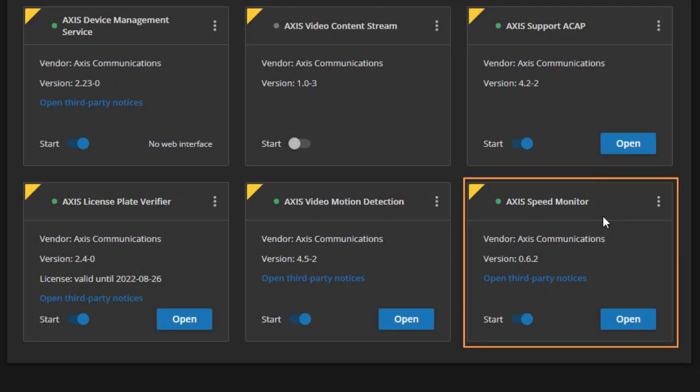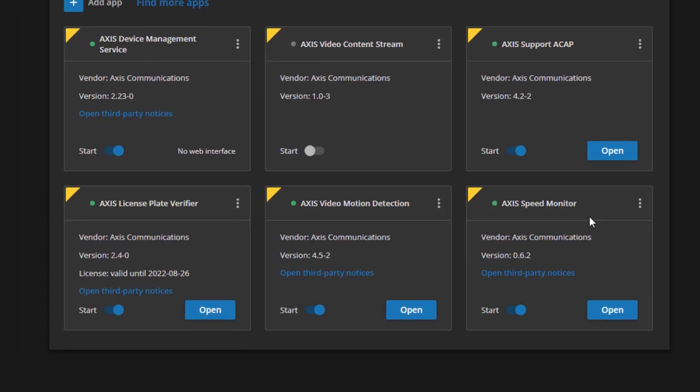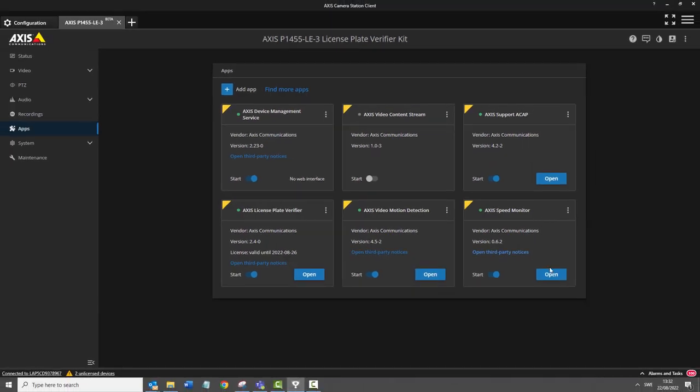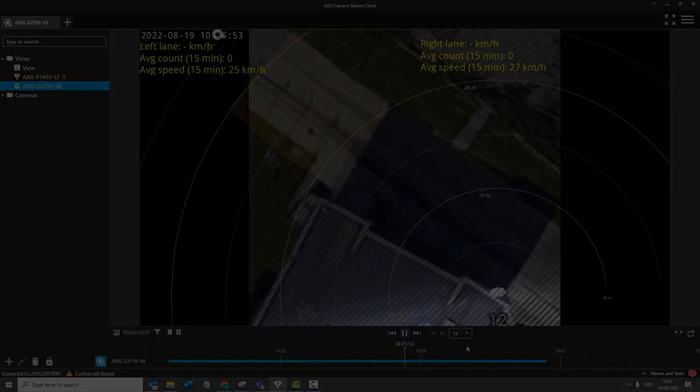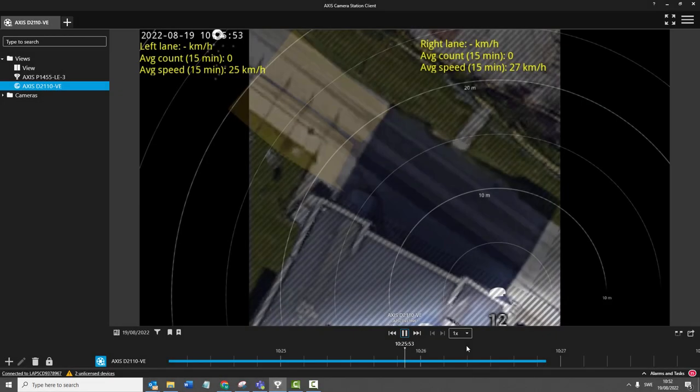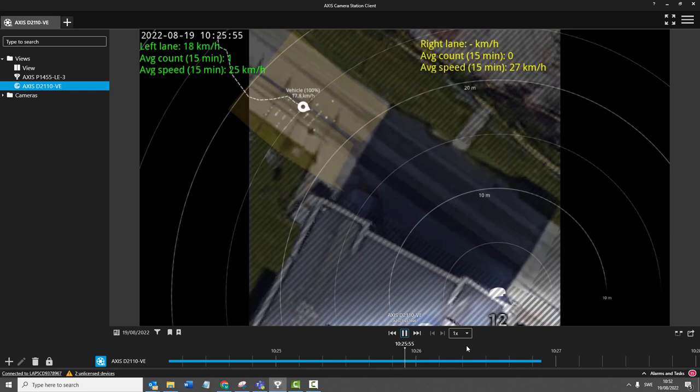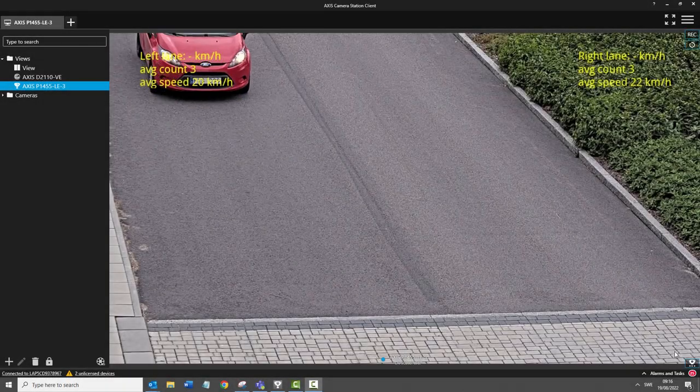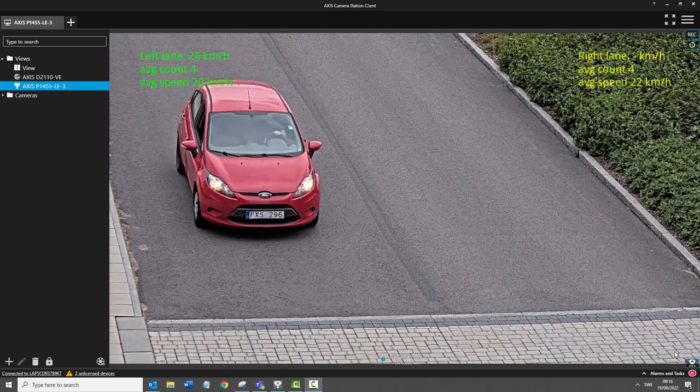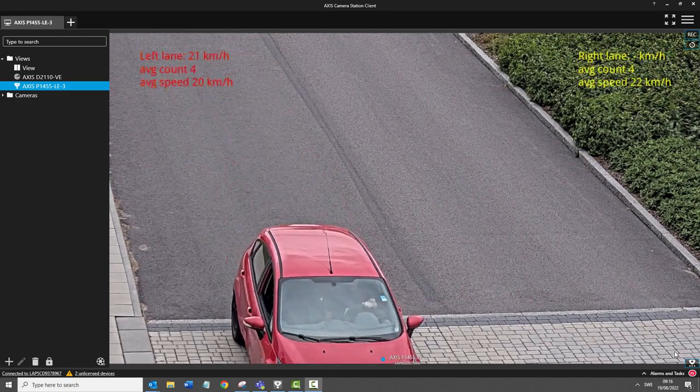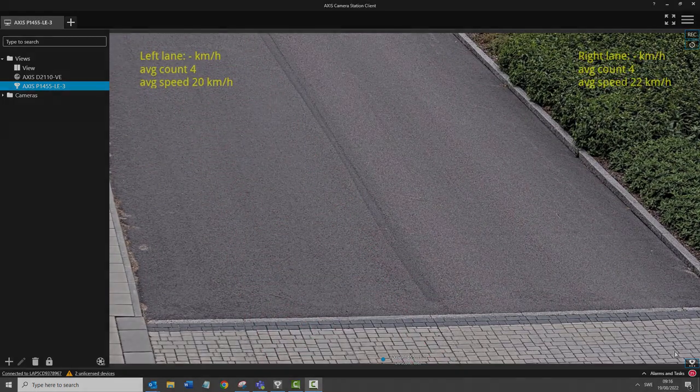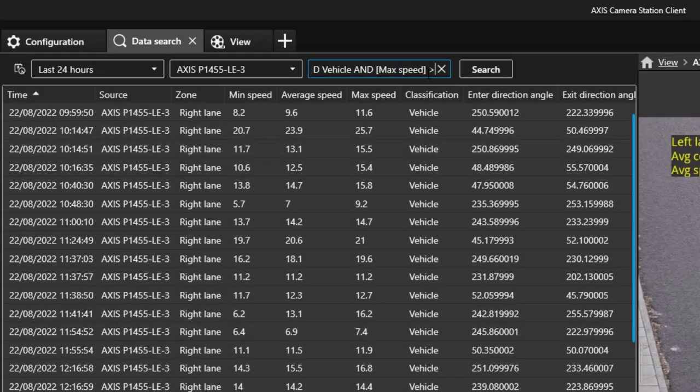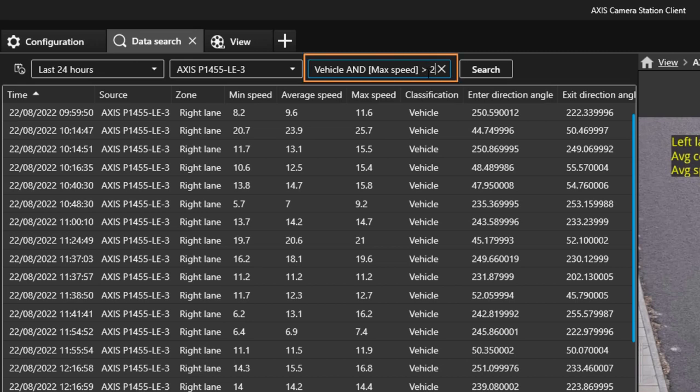The next feature is an integration to a new ACAP or app, the Axis Speed Monitor. The Axis Speed Monitor takes vehicle speed data from the Axis D2110 radar. The speed information can then be overlaid on a camera image. The data is also available in data search.